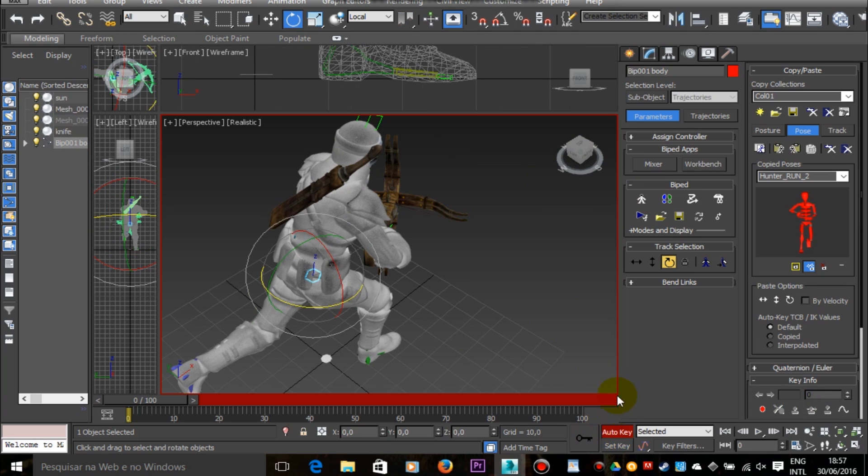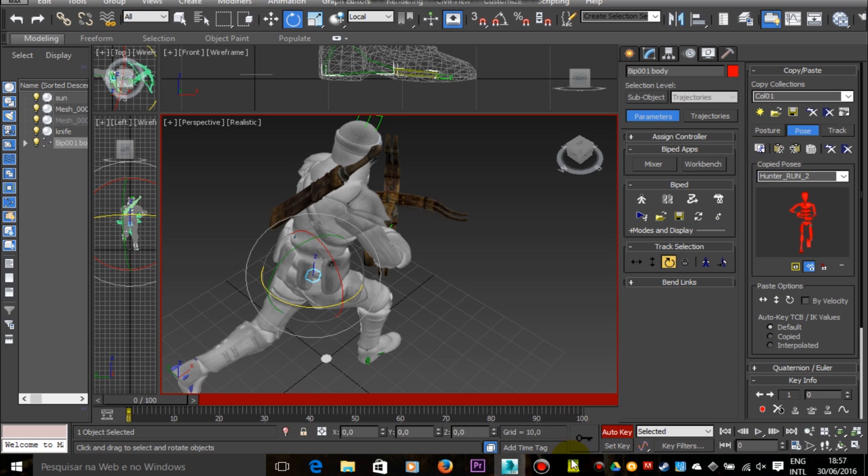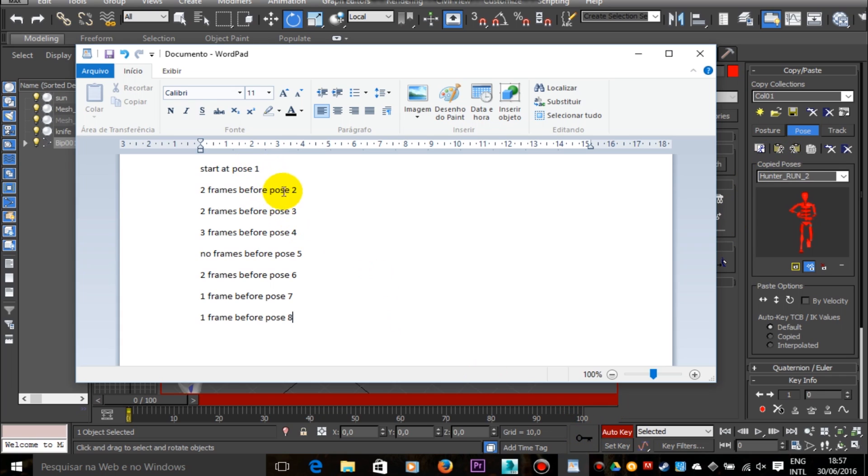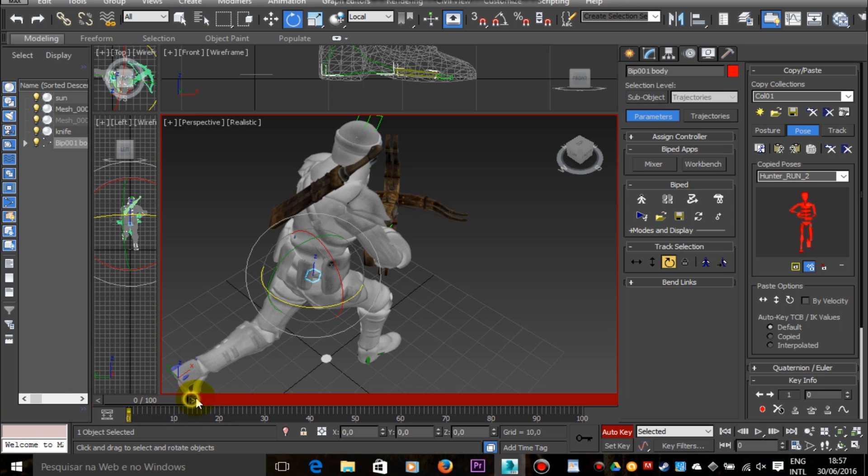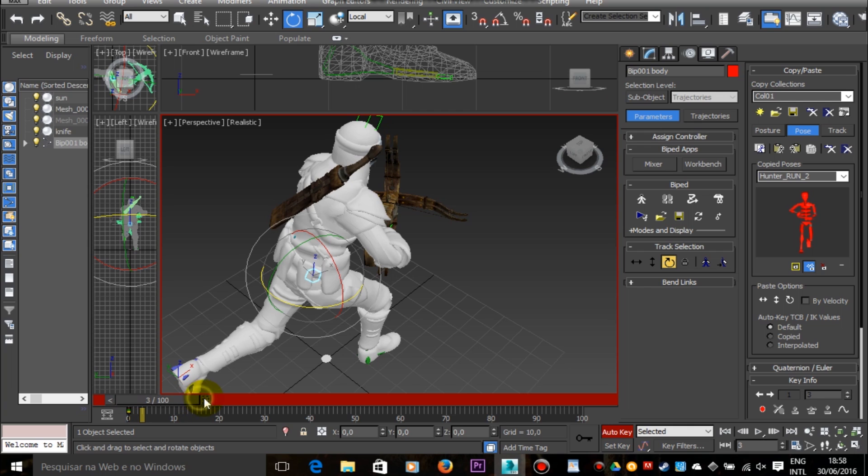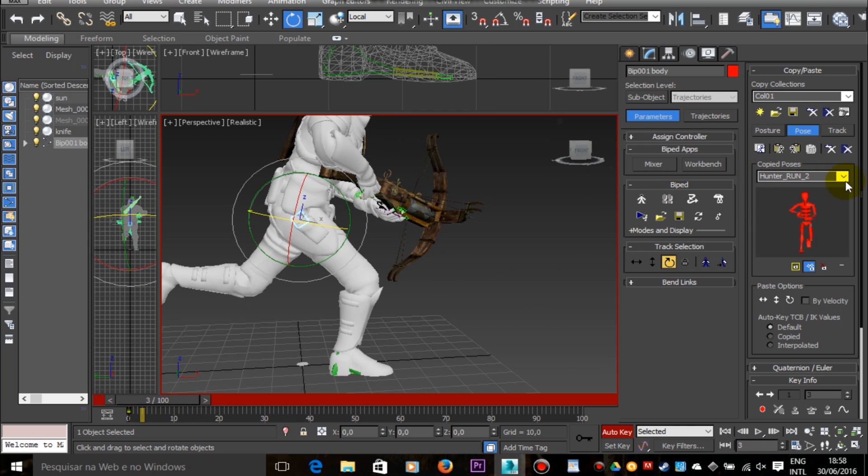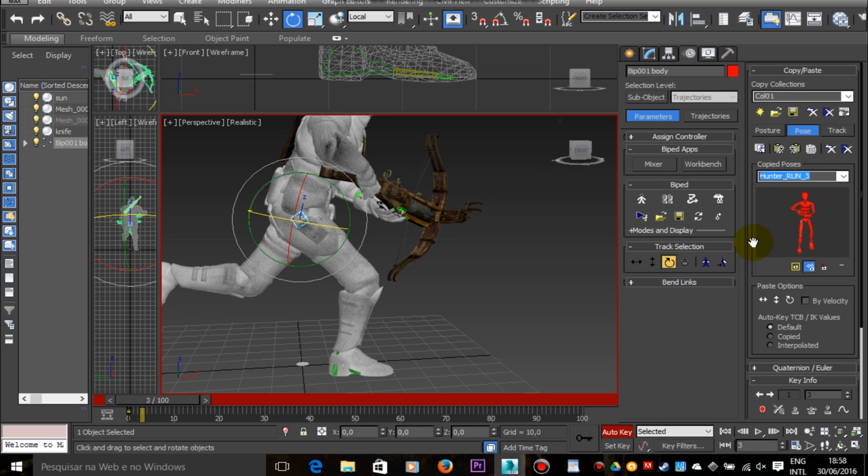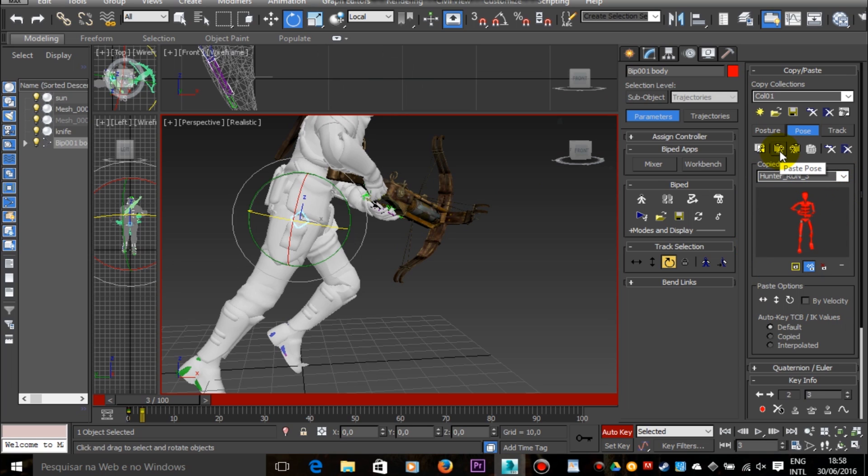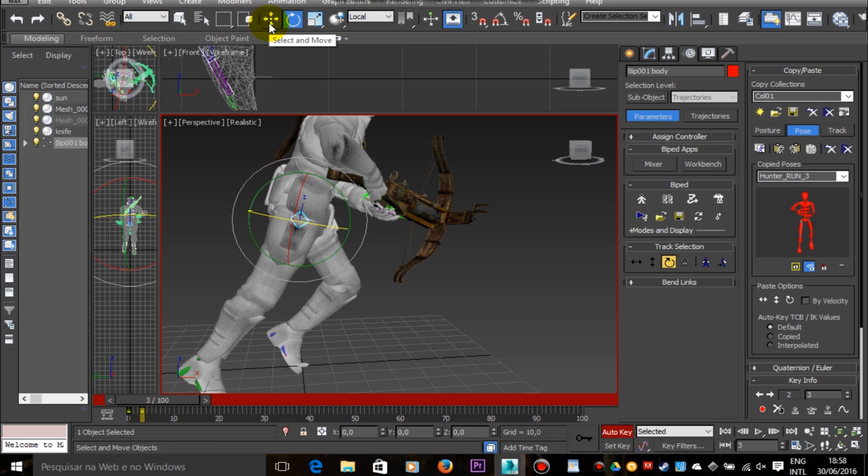Now every time I want to set a keyframe, I just have to paste that pose in the animation, in the frame that I want. Then I skip a certain amount of frames. Now those notes will help me a lot. And then for setting a new keyframe, I just paste another pose. And the auto key function will create automatically intermediate frames between those keyframes.